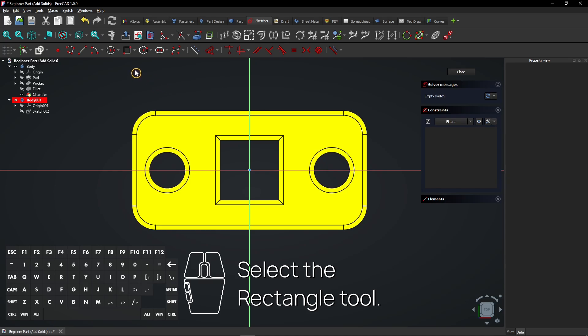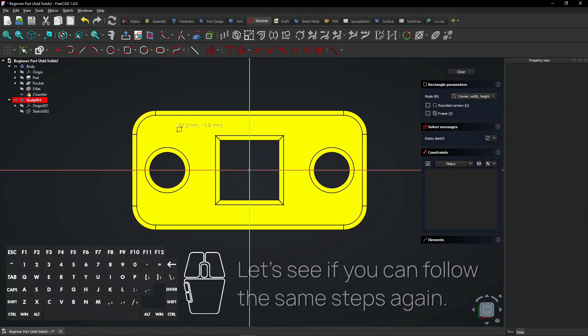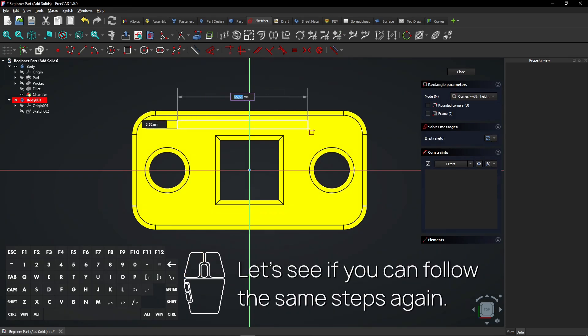Select the rectangle tool. Let's see if you can follow the same steps again.